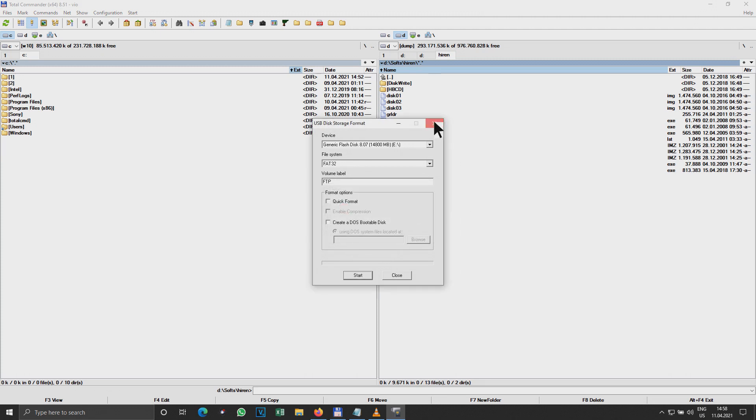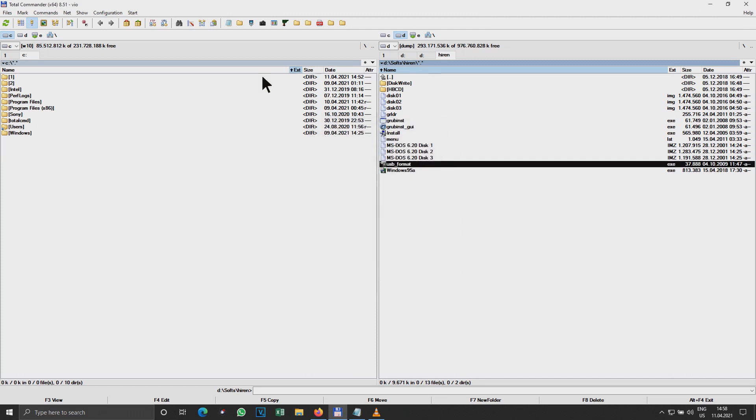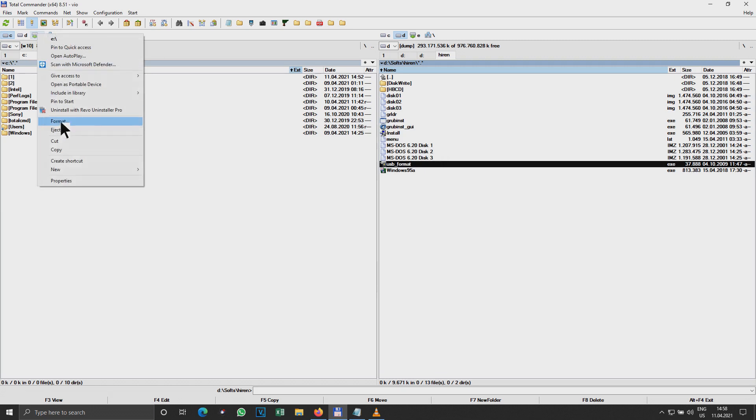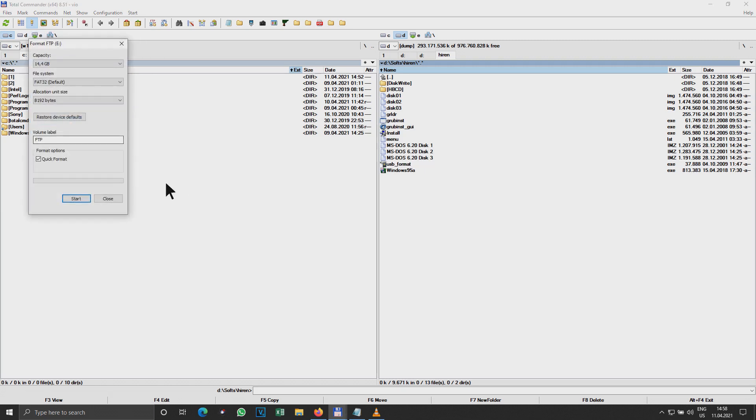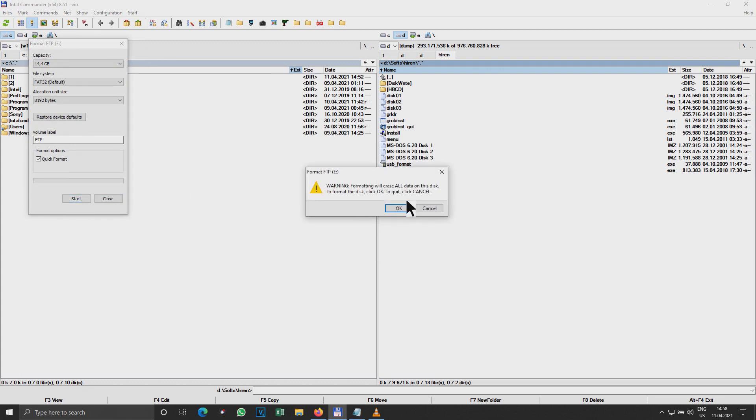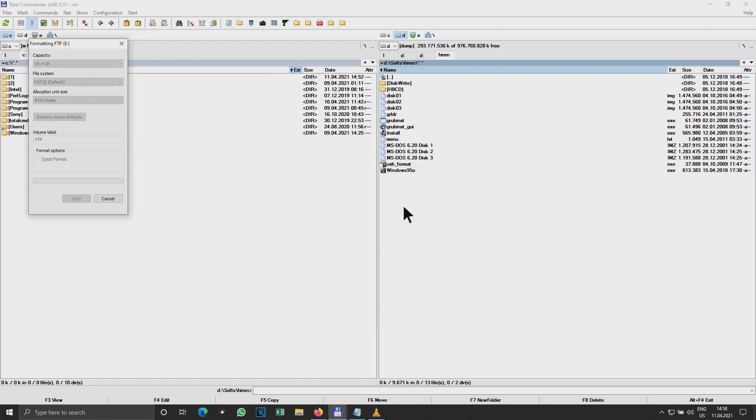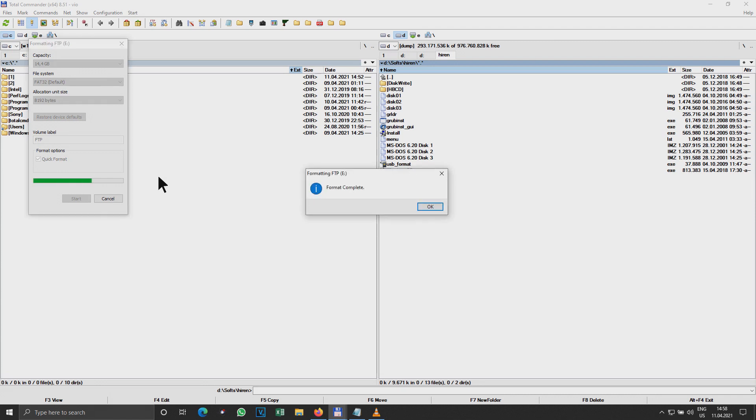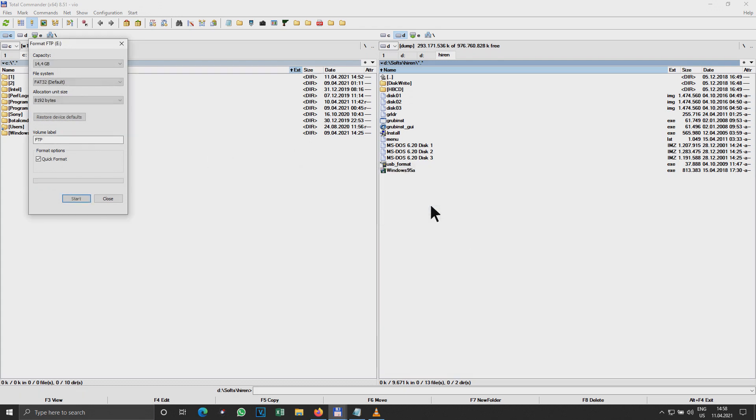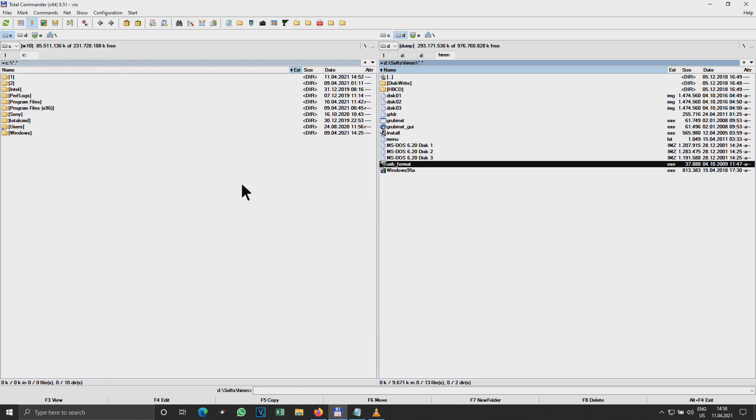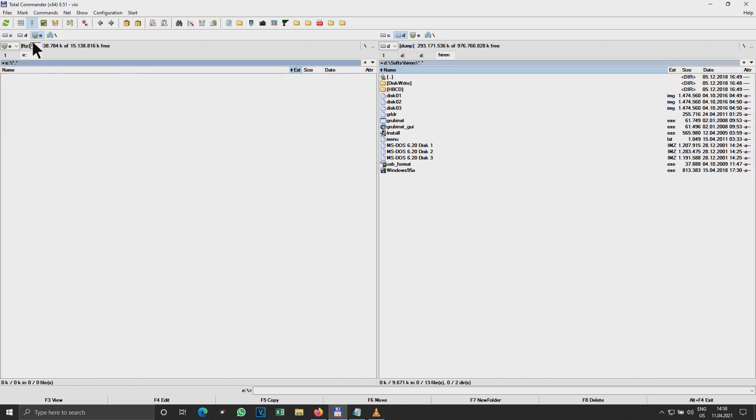Read-only. Let me try to format it from Windows. Format complete, nice. Let's see. Yes, perfect.